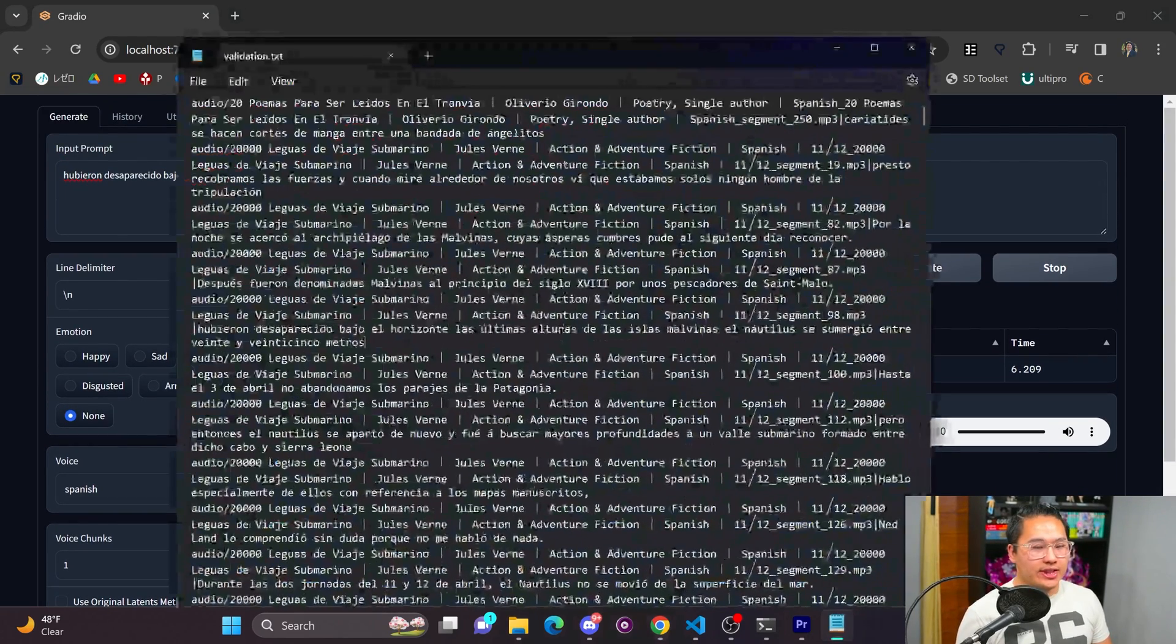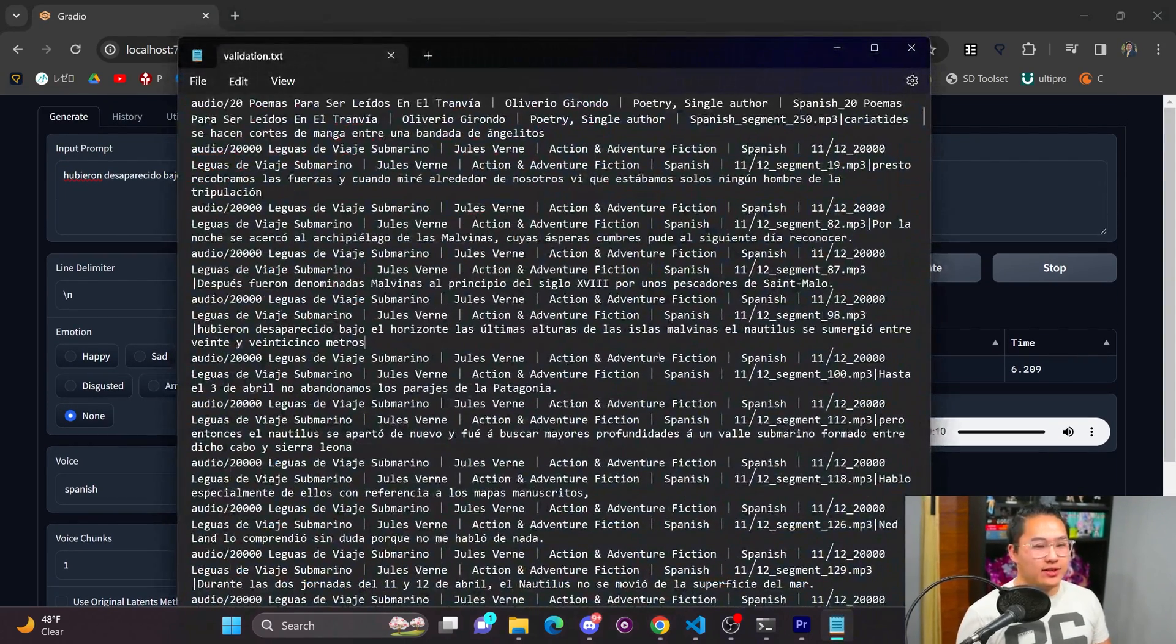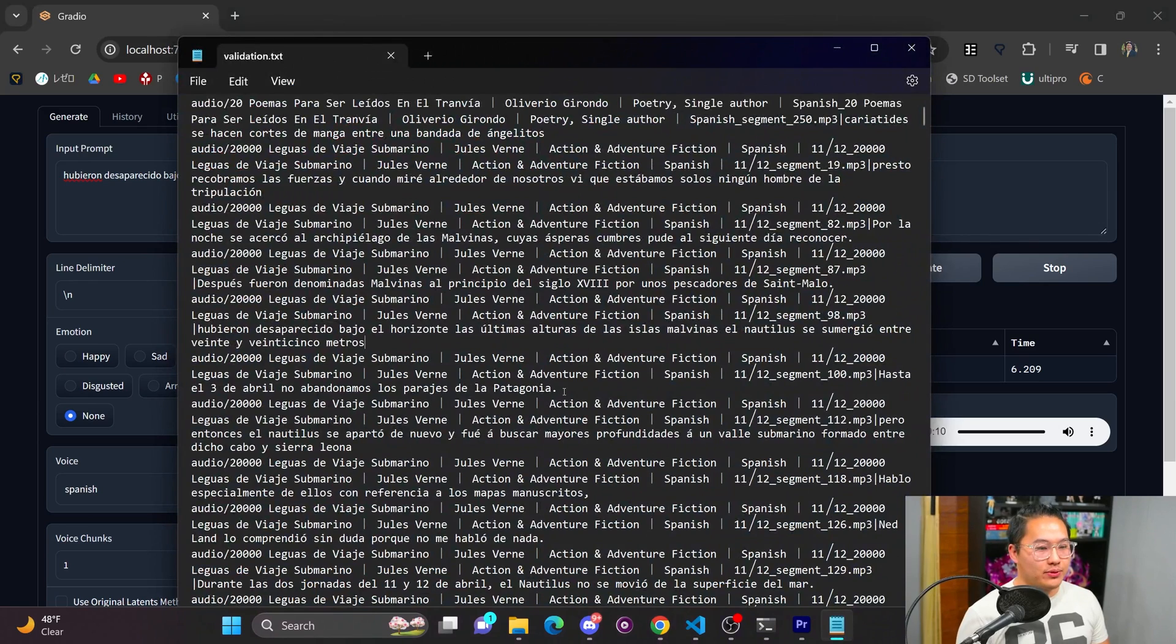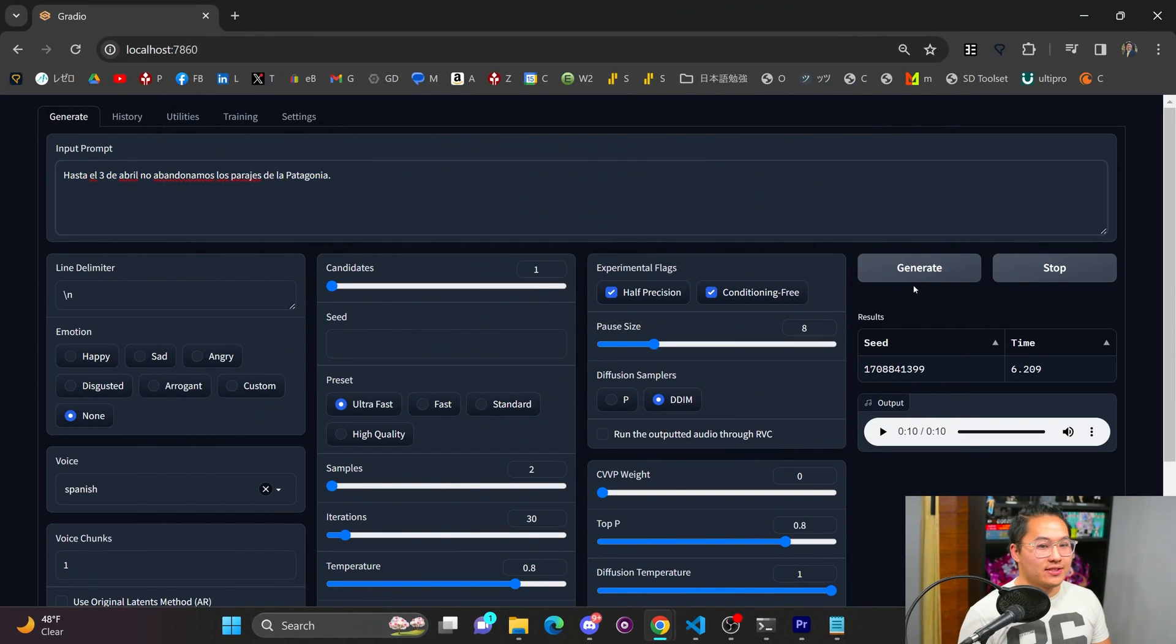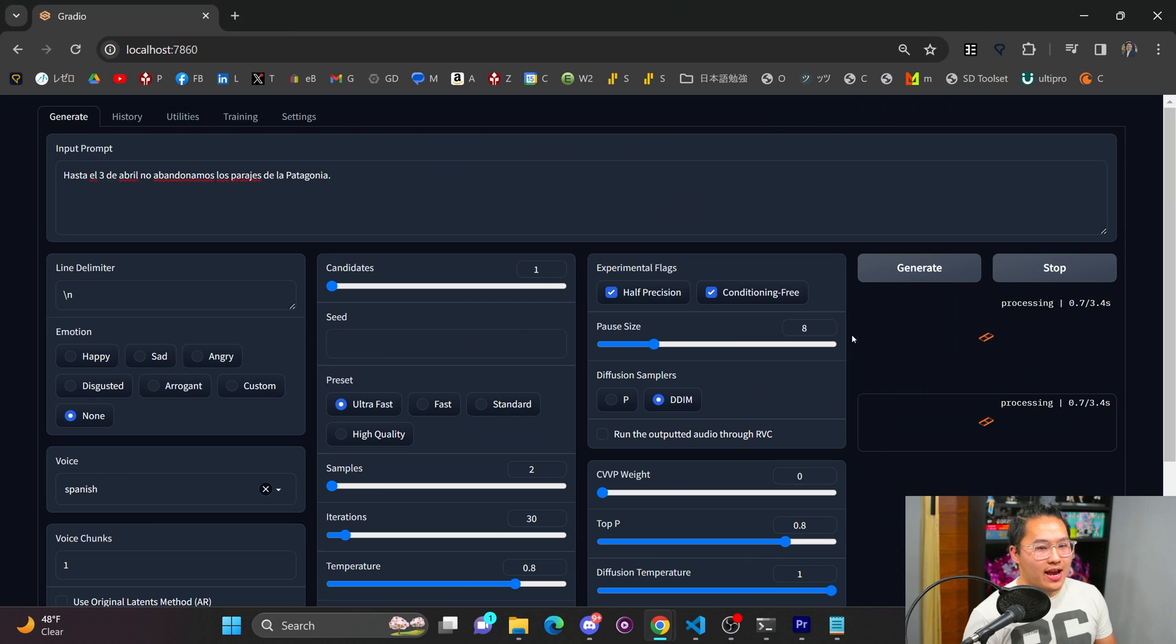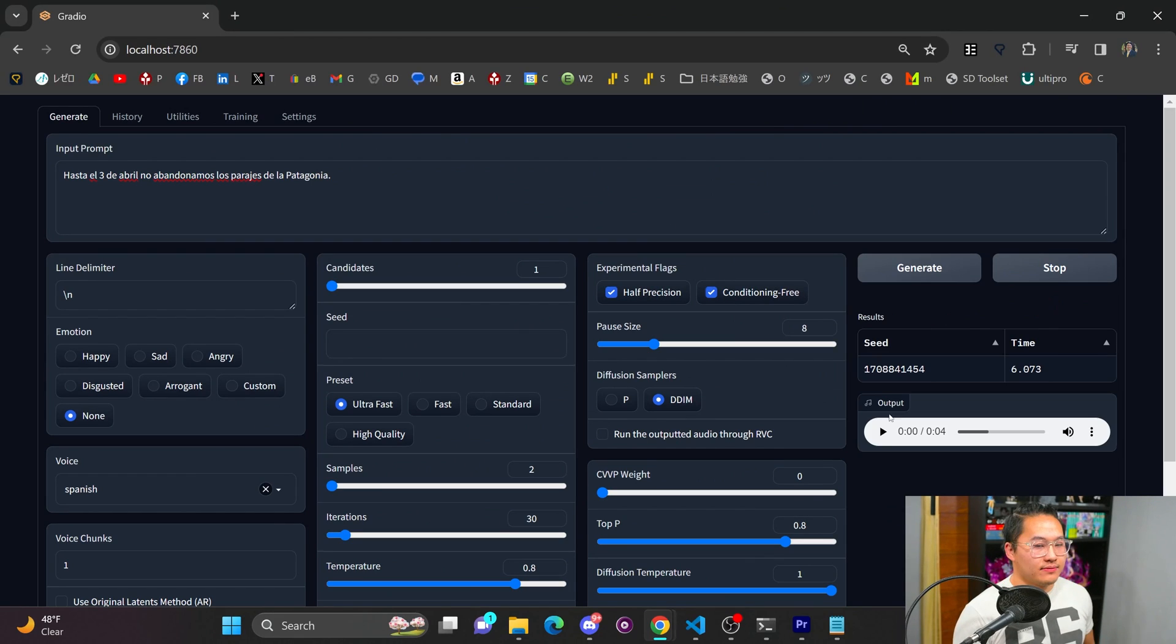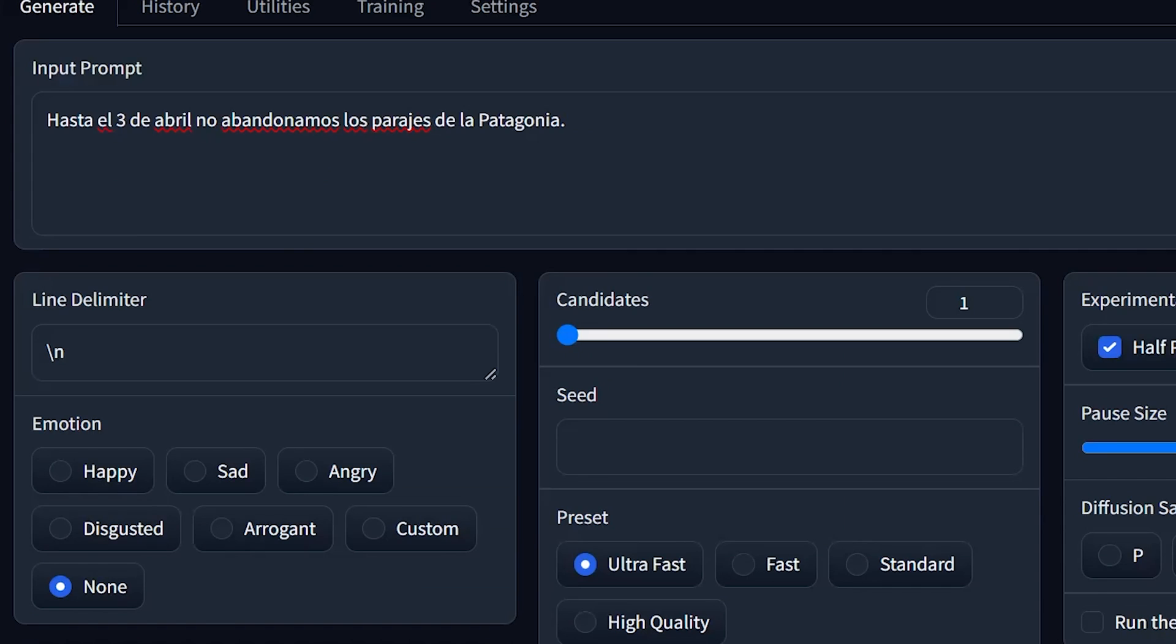And it's not just that sentence as well. Let me go ahead and pull out another one of the validation training. So I'm going to paste this in here and then generate. So let's go ahead and take a listen to this.